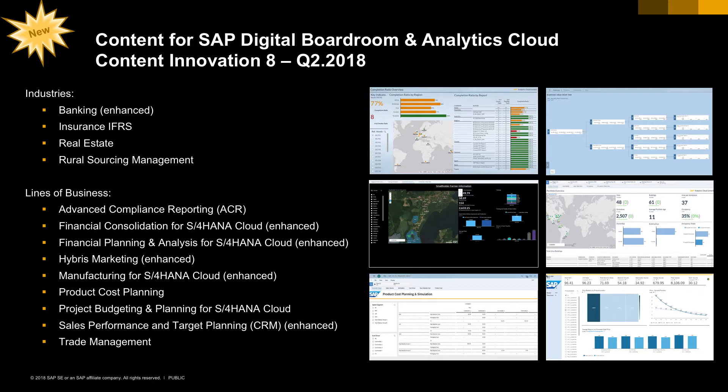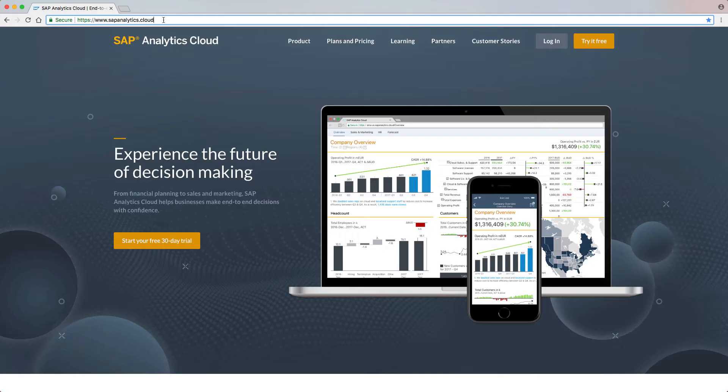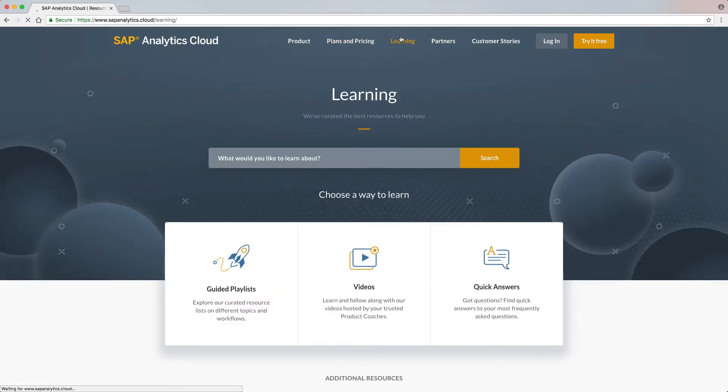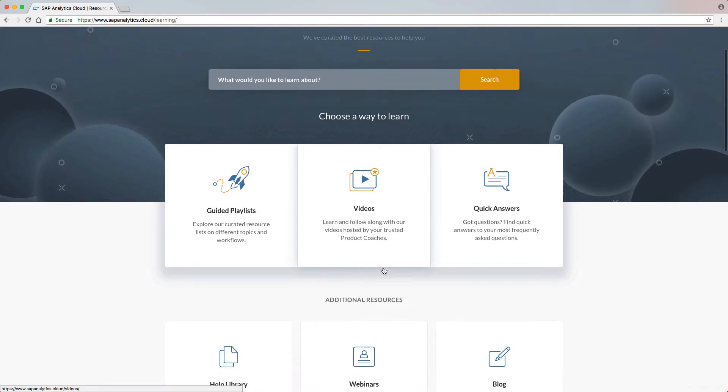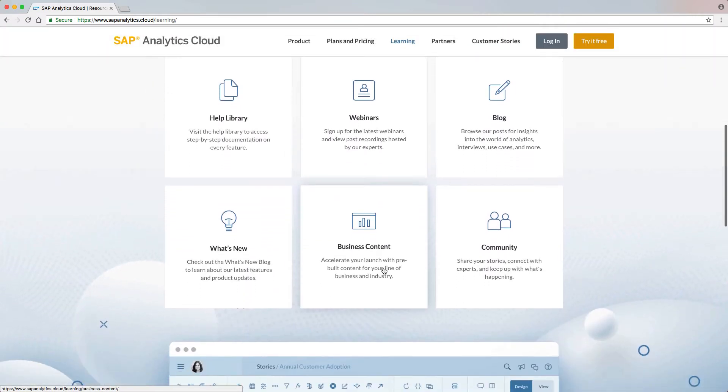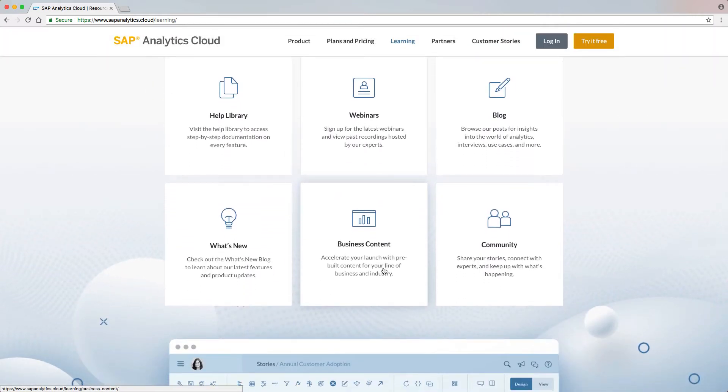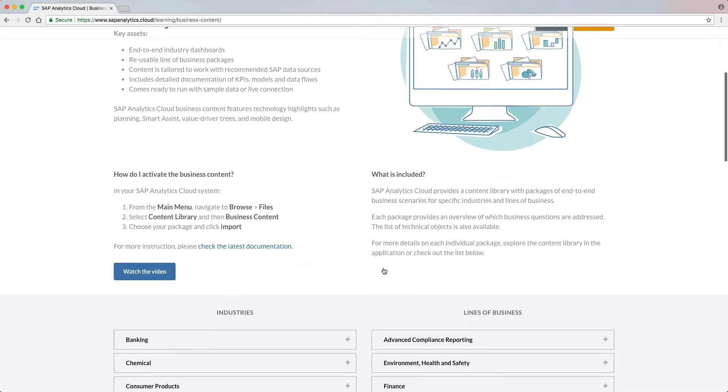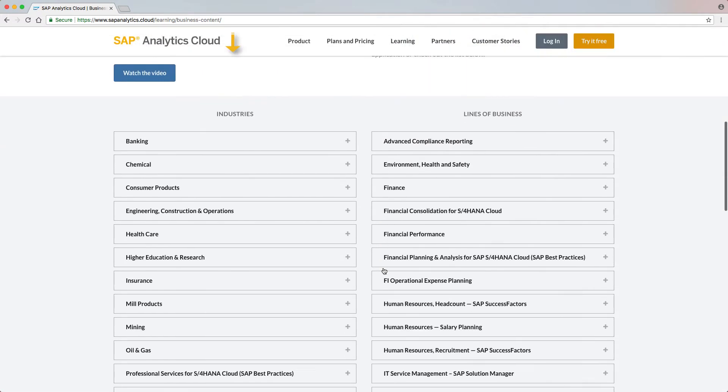Today we will introduce our newly released content for industry and line-of-business packages. On SAP Analytics Cloud, go to Learning and Business Content to find the complete list of industry as well as LOB packages. You can import the packages from the SAP Analytics Cloud content library.